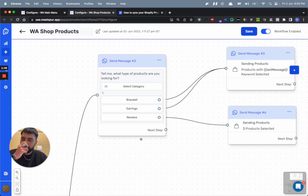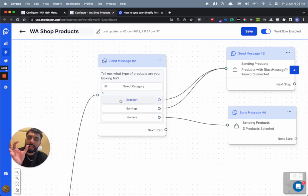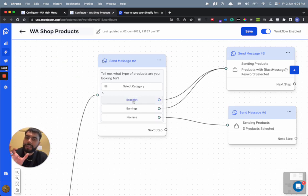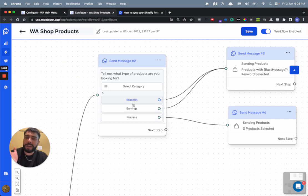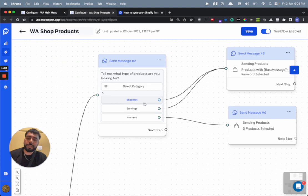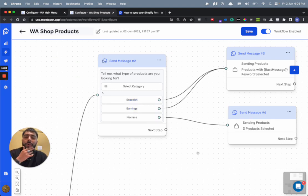But right now you'll have product category one, product category two, and product category three written here. So your job is to enter the categories of your brand, like replace that default text with categories of your brand. For example, in this brand we have entered categories like bracelet, earrings, and necklace because this is a jewelry brand.